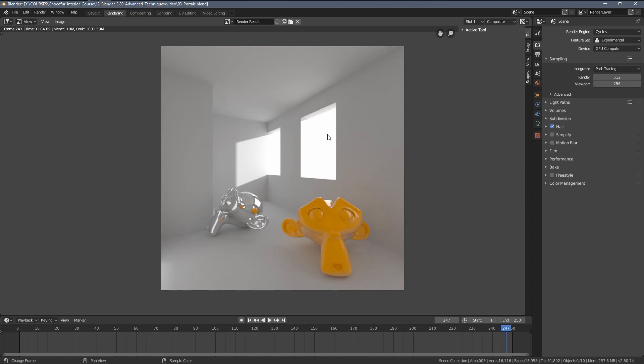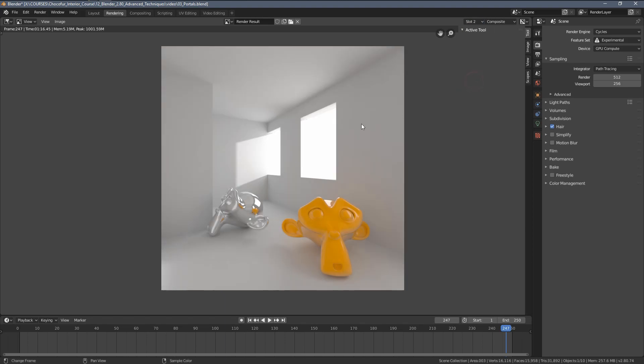Within slot number one, I have our scene without any area lamps in the windows. The result is not bad, I would say. Let's now check slot number two, and here you can see the scene becomes a little bit brighter. In that example, we have the area lamps placed in the window openings, but they are not used as portals.